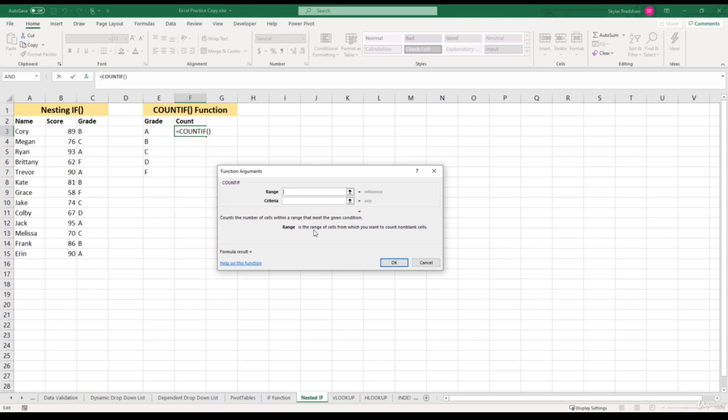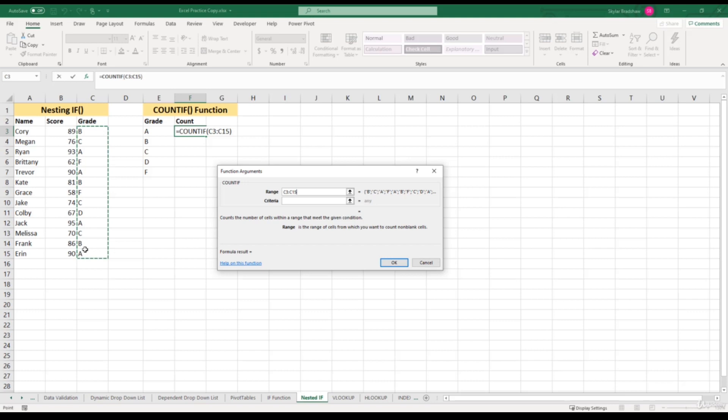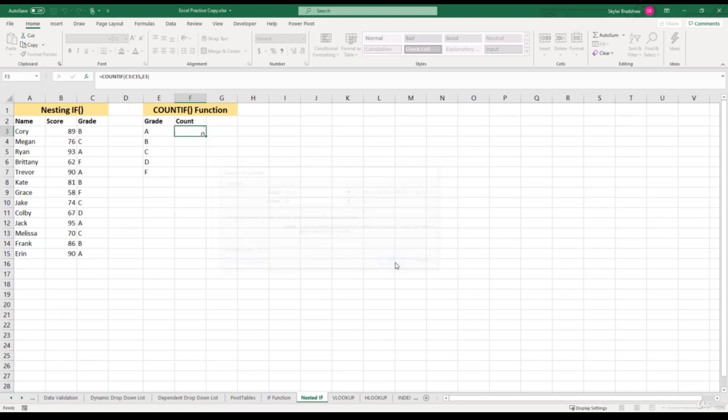The range of cells we want our count function to look in is the grade column. For our first cell in the count column, we want to count how many A's are within this range. For our criteria, we can select grade A. If we click OK, our function returns four. Looking at our grade column, we can count one A, two, three, and four.